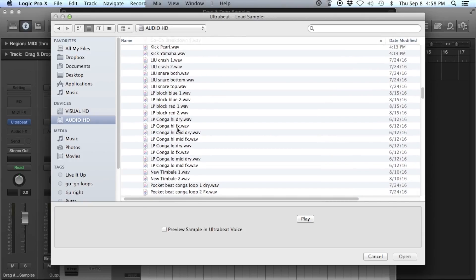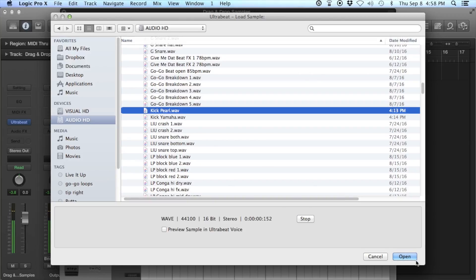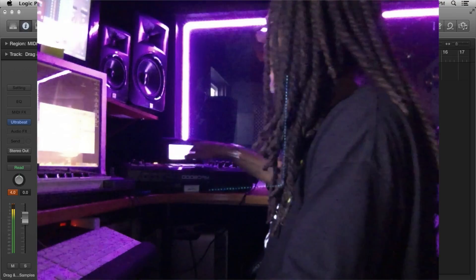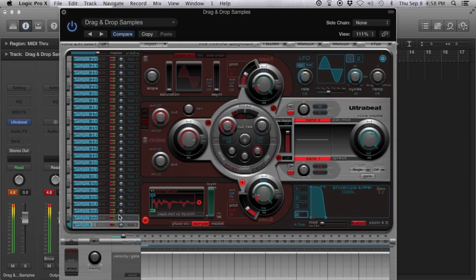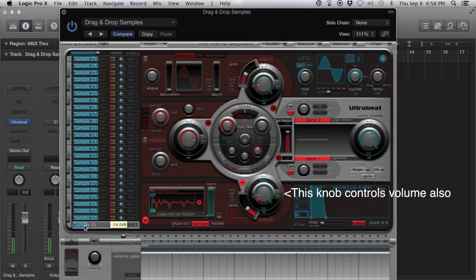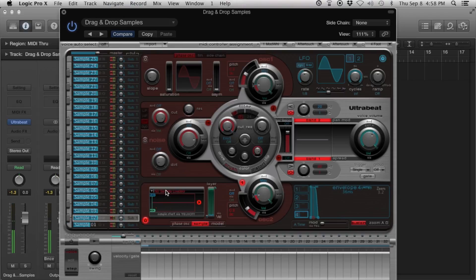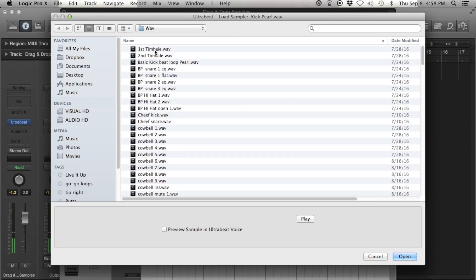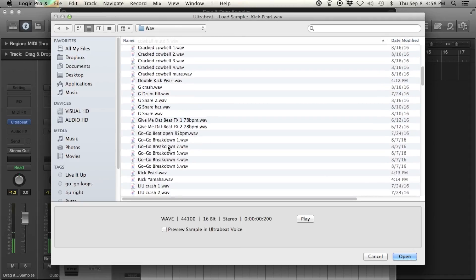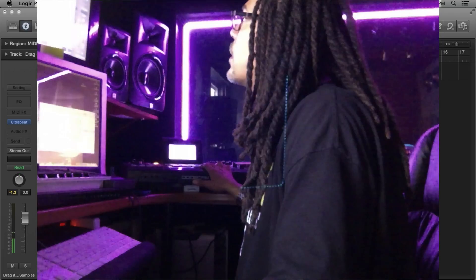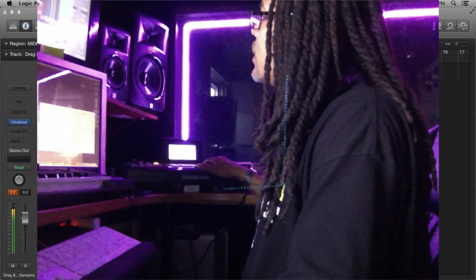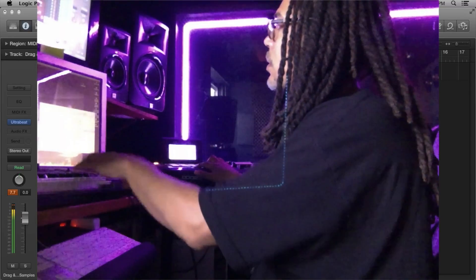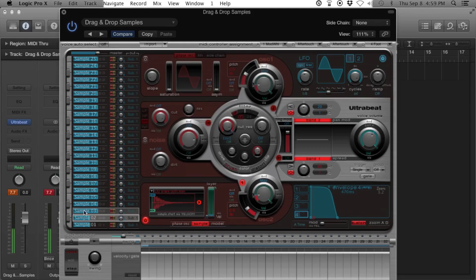I'm going to go to the swag kit and get a kick drum. As you can see right there — that kick is hot too, that's the curl kick. You can turn it down here. Then go to sample two and load your snare.